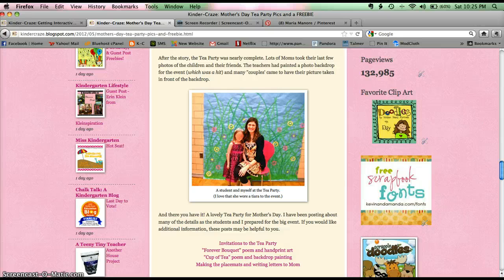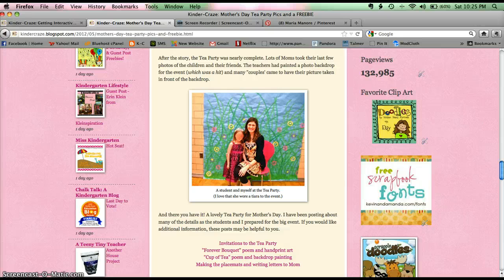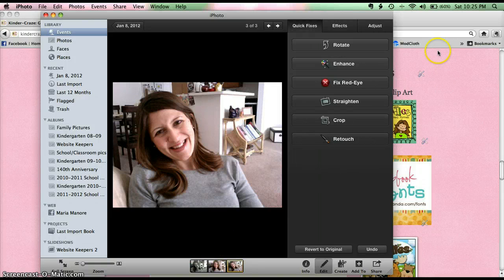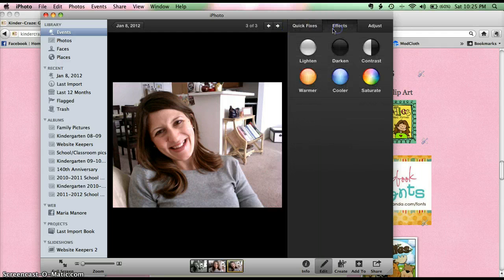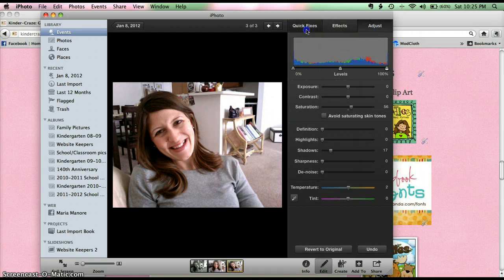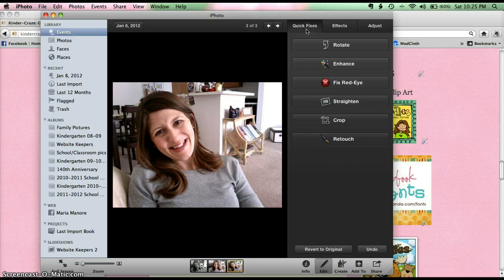To do this, you need to import your photos into iPhoto. Some of you may already use iPhoto. There are three tabs across the top here: Effects, Adjust, and Quick Fixes. But you need the Quick Fixes tab, so go ahead and make sure that is selected.